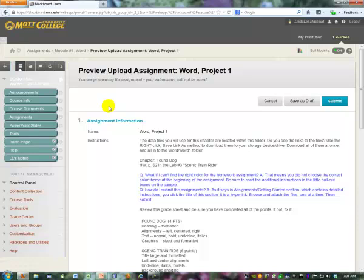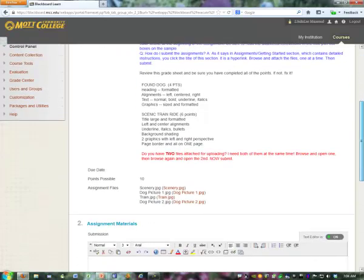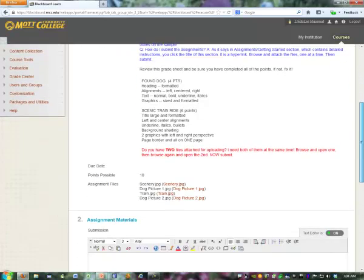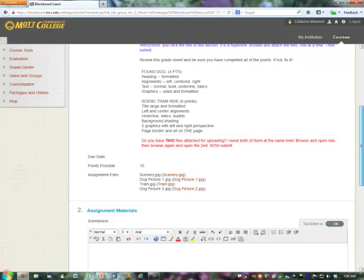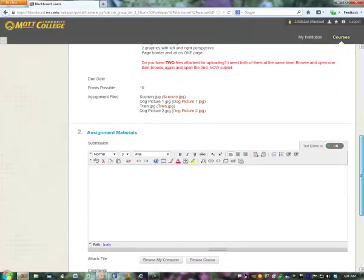It will open a new window. In that window there will be a repetition of the assignment information, the same as was in that previous window. It will show the number of points possible. If you scroll down, the next section is assignment material.